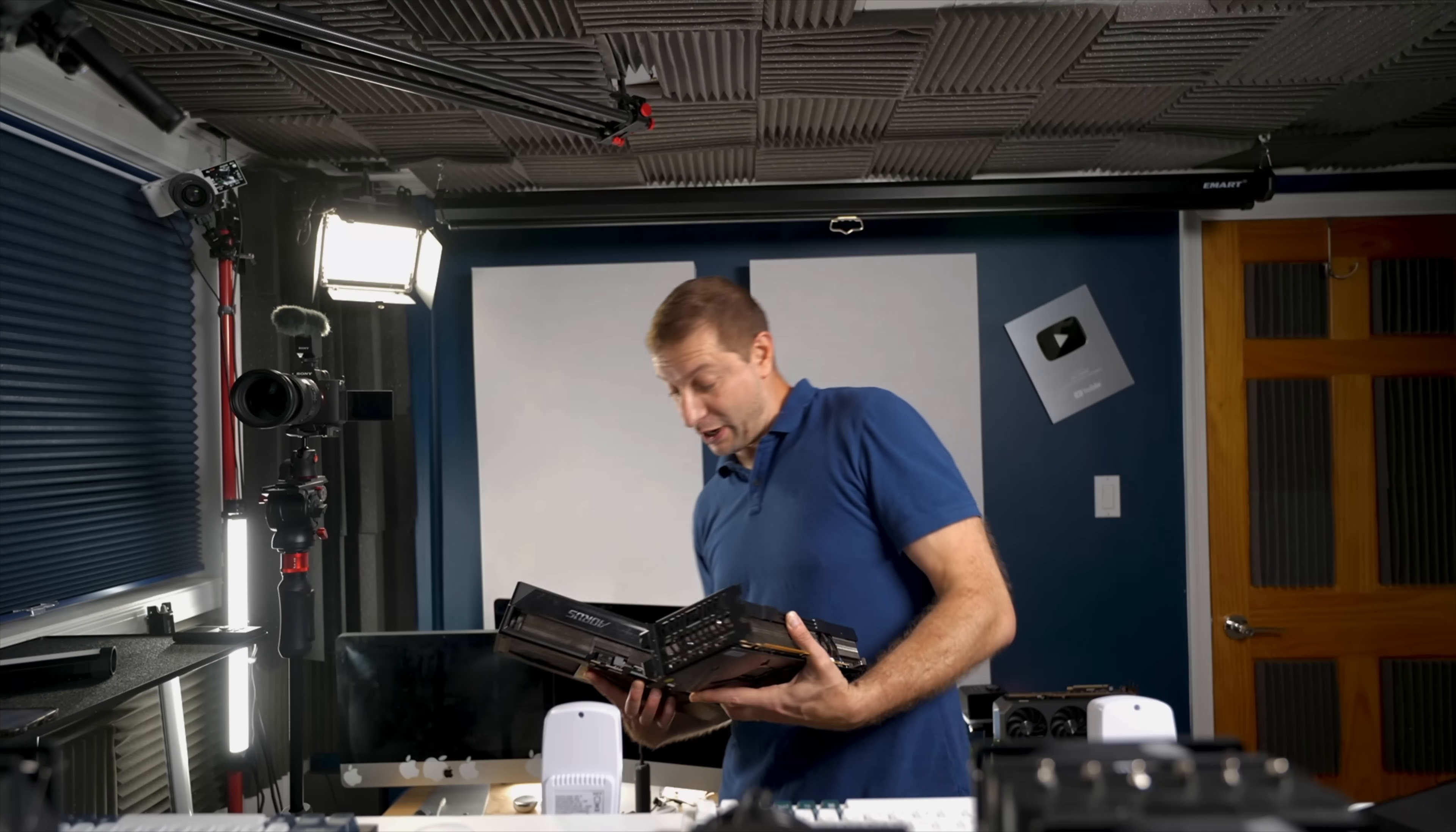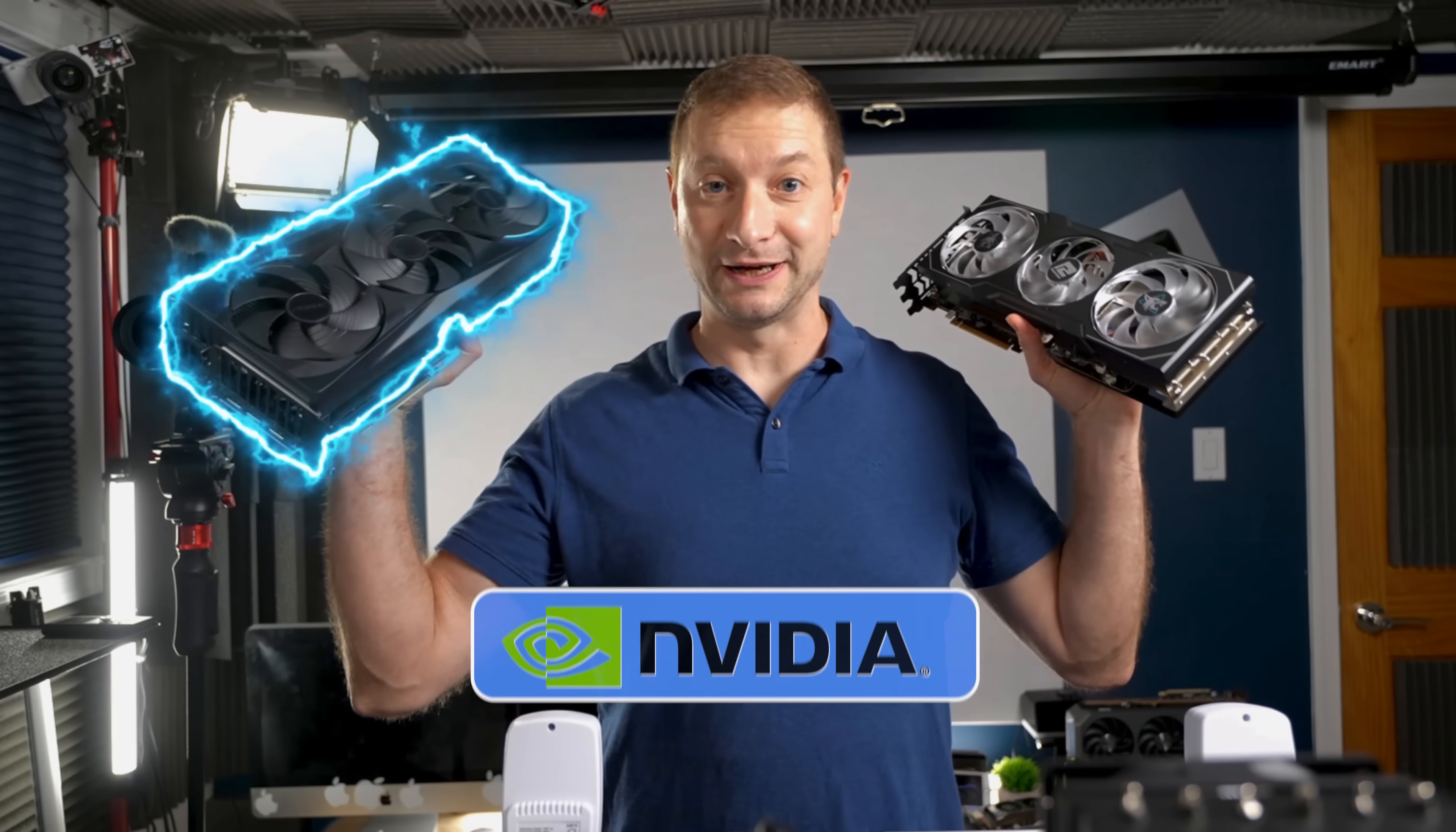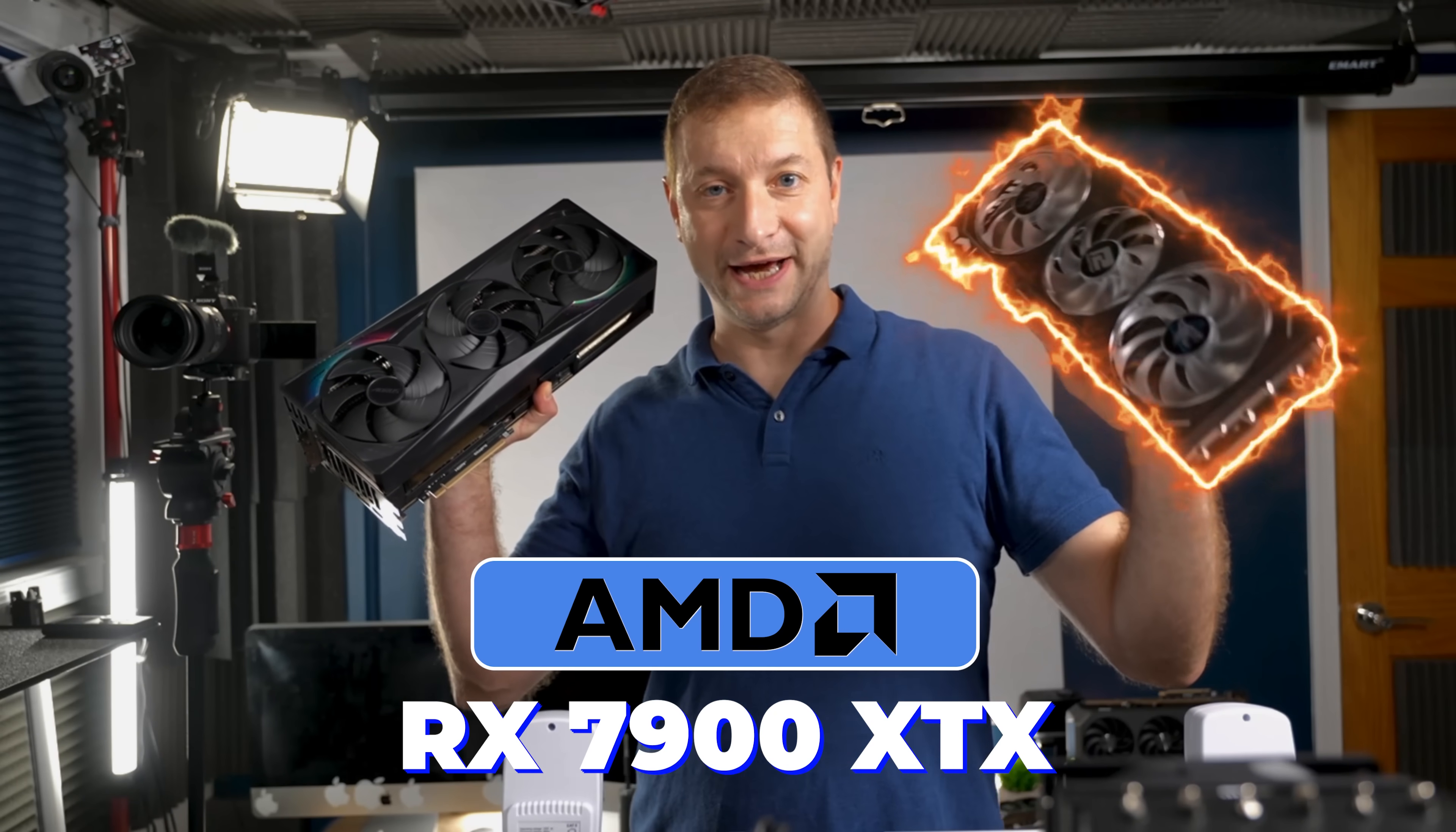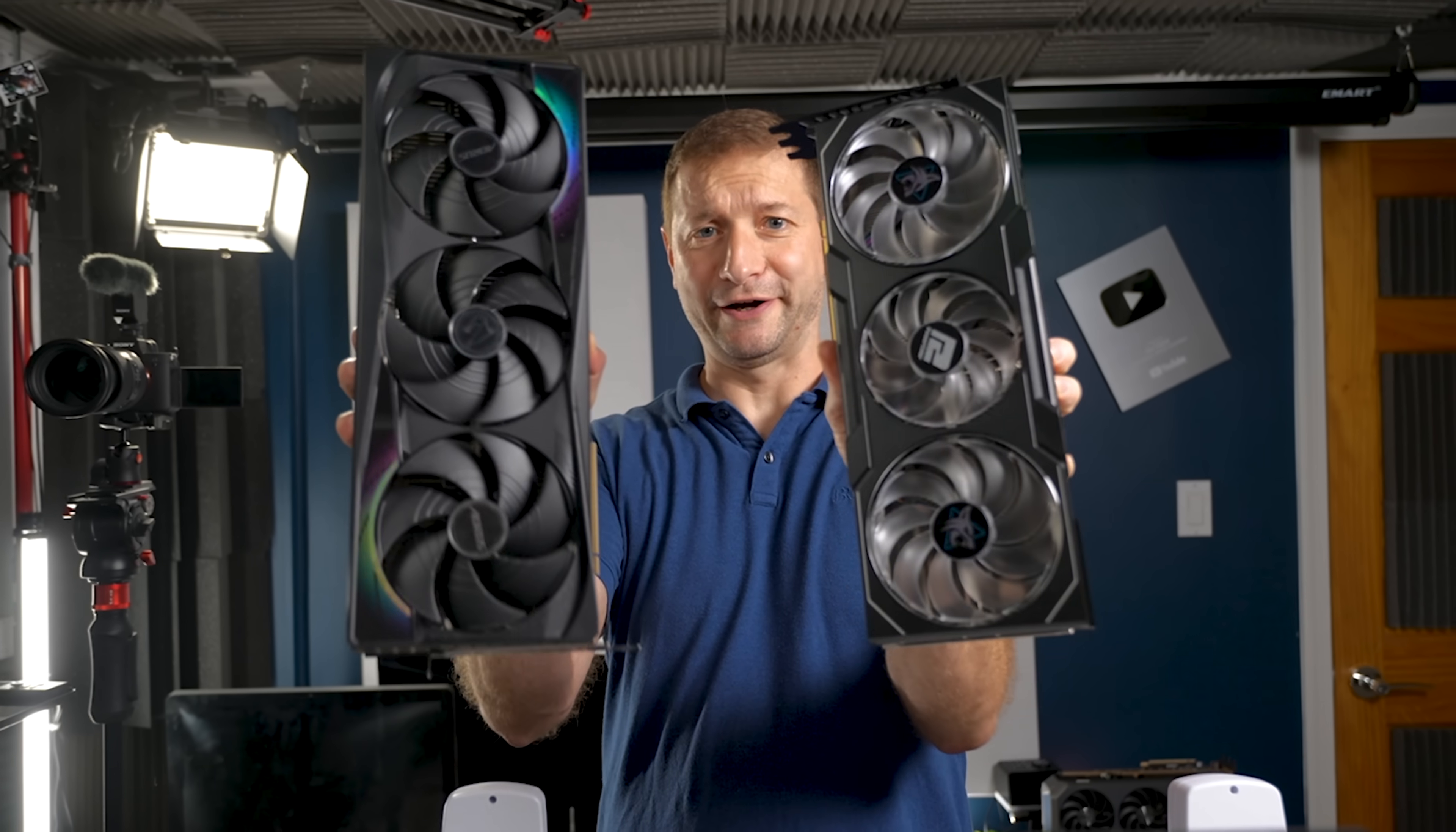So I went out and bought two flagship consumer GPUs, one from Nvidia, the RTX 5090, and one from AMD, the RX 7900 XTX. There are a couple of differences between them. This one's bigger.